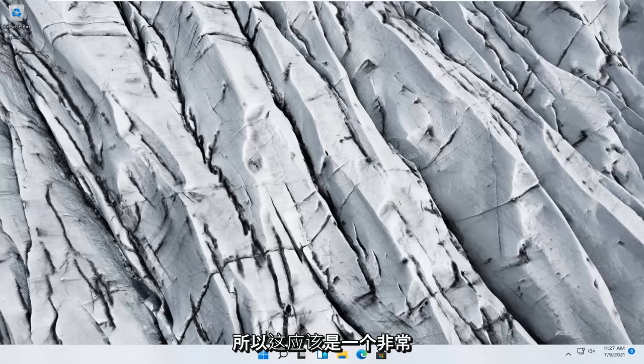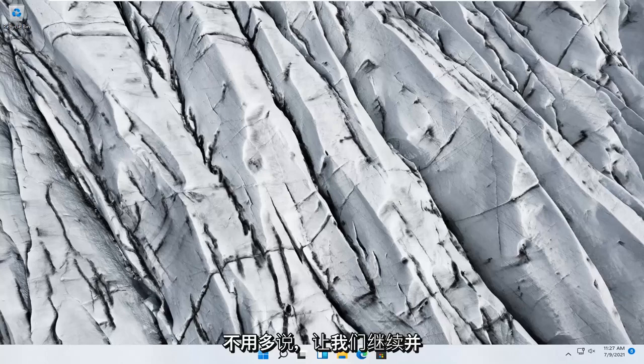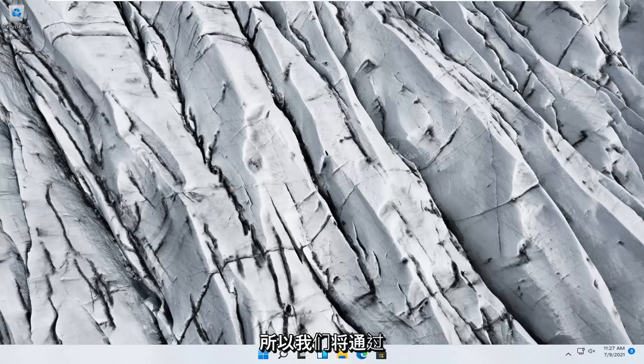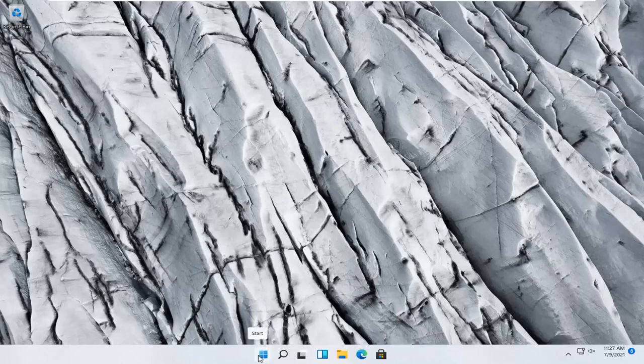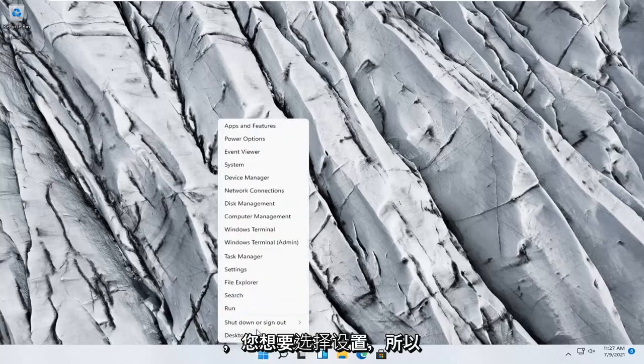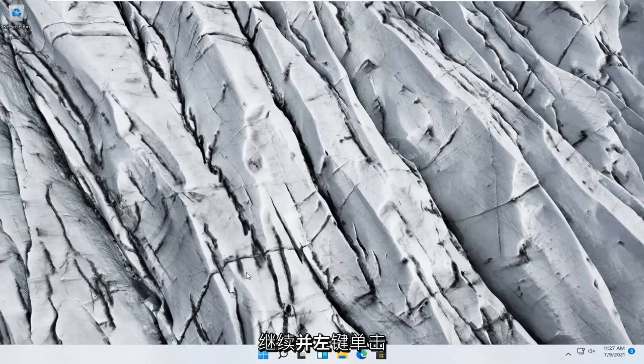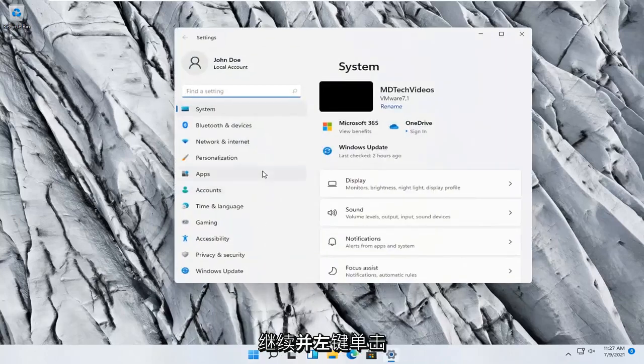So this should hopefully be a pretty straightforward process here, guys, and without further ado, let's go ahead and jump right into it. We're going to start off by right-clicking on the Windows Start button and you want to select Settings, so go ahead and left-click on that.